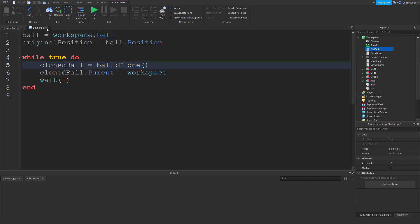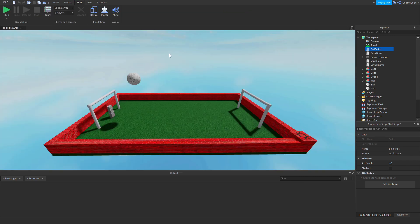What if we wanted to have a piece of code that runs and reacts to something that's happening inside of the game? Well for this we use something called an event.